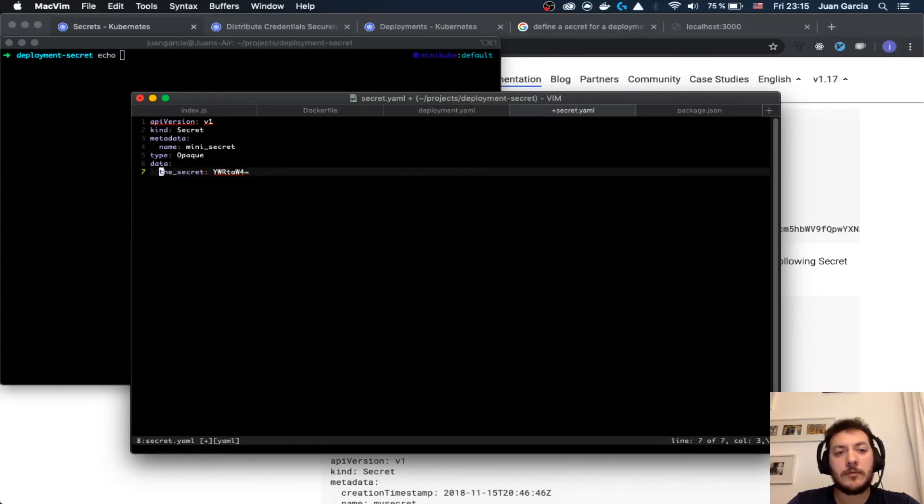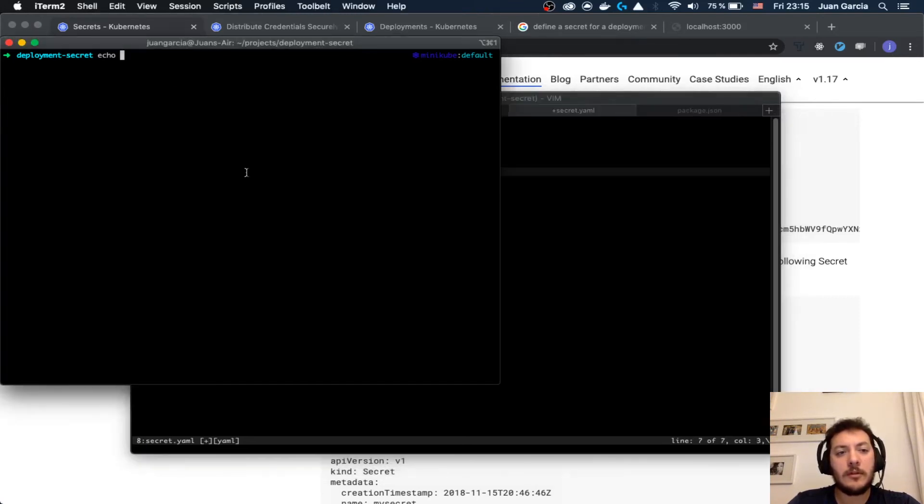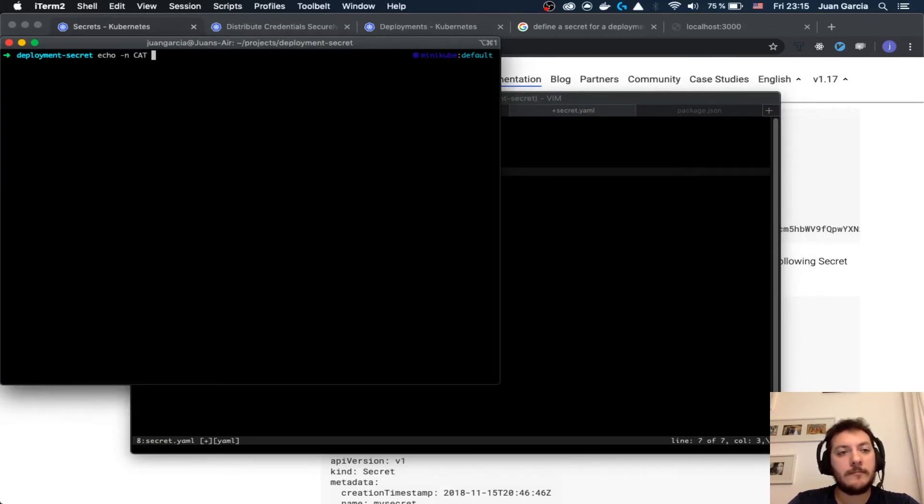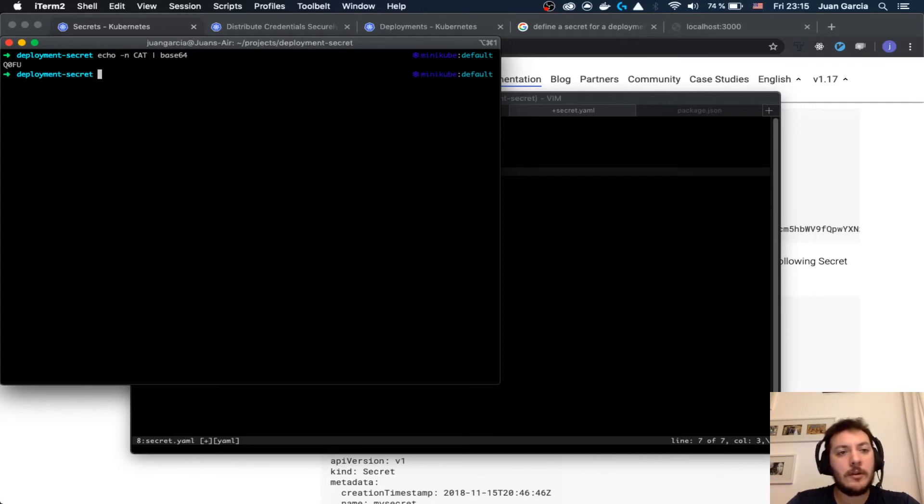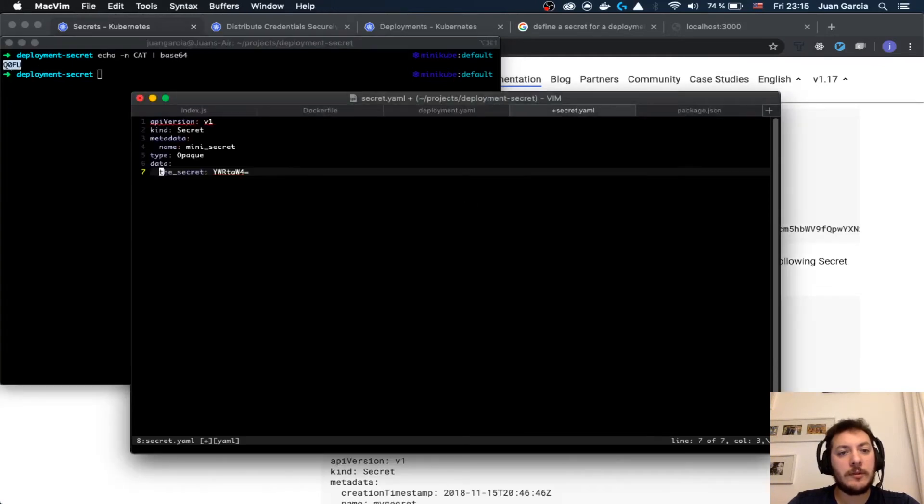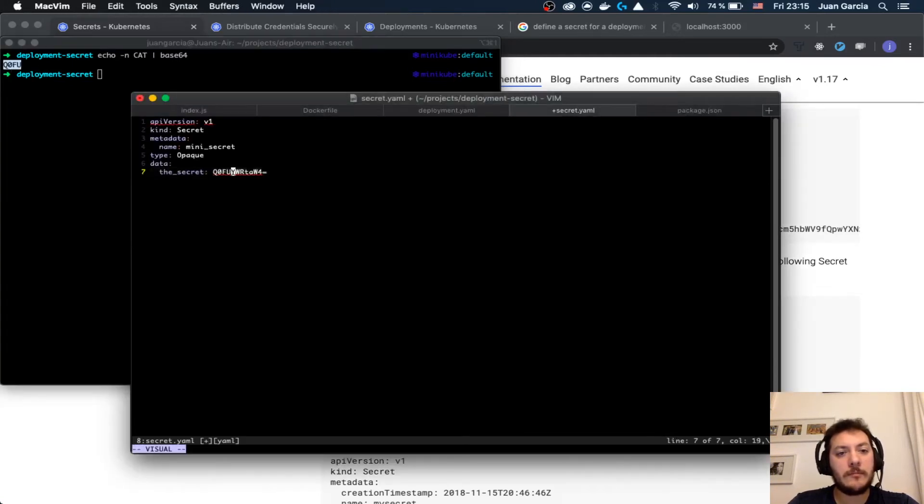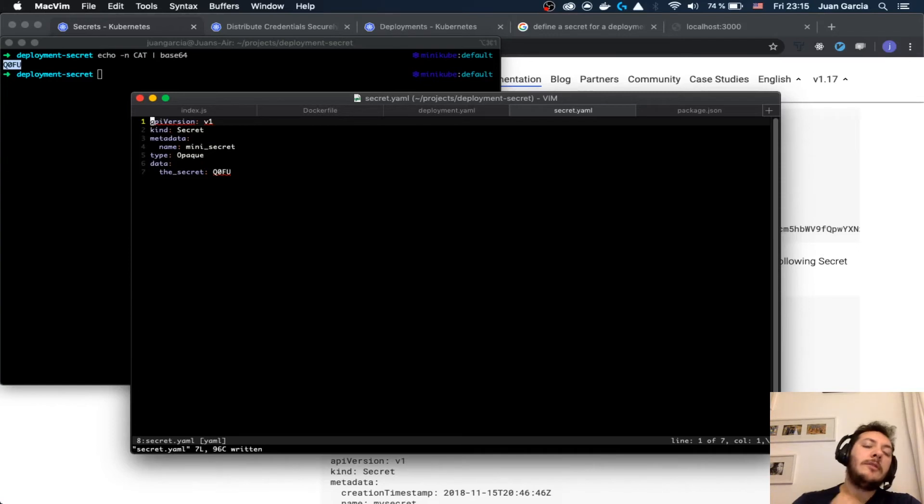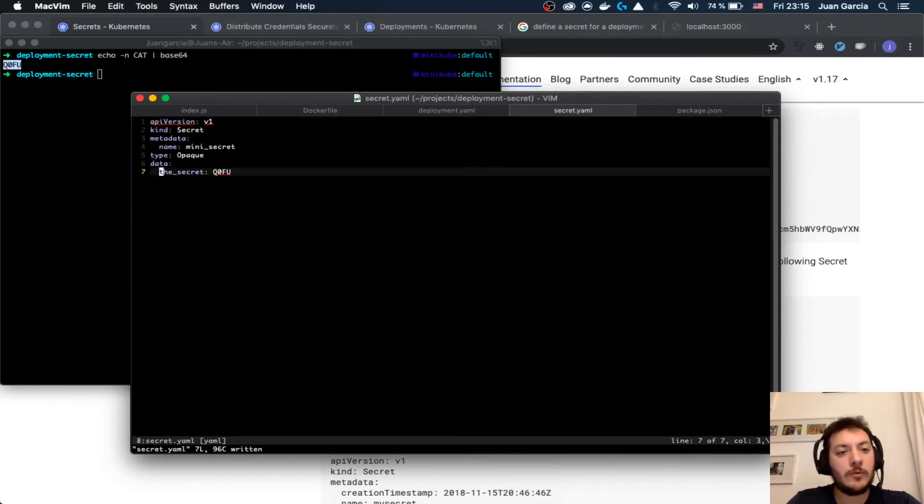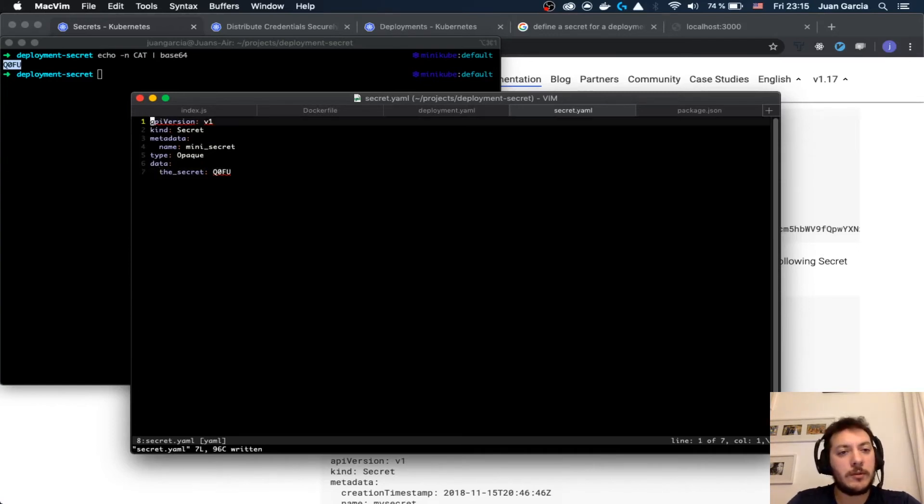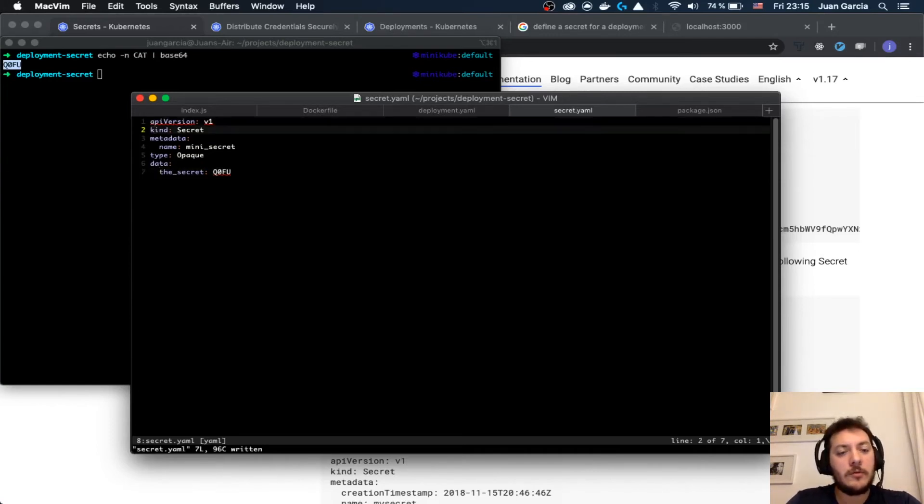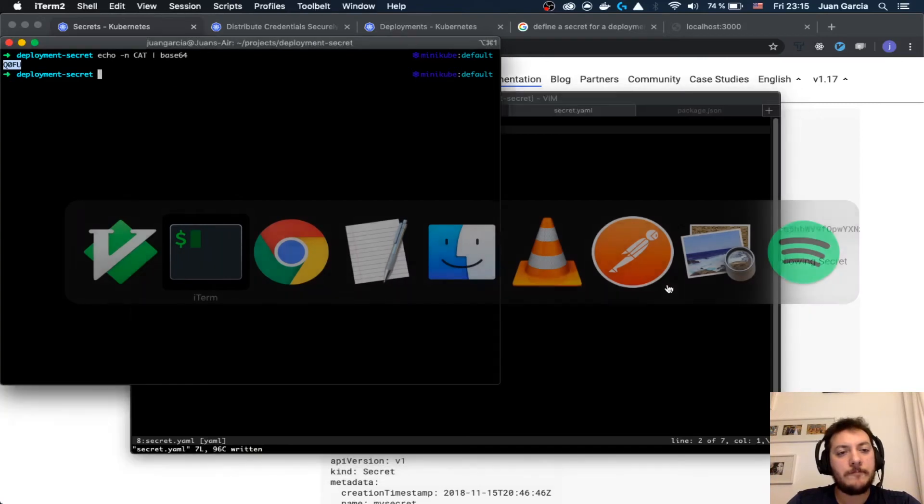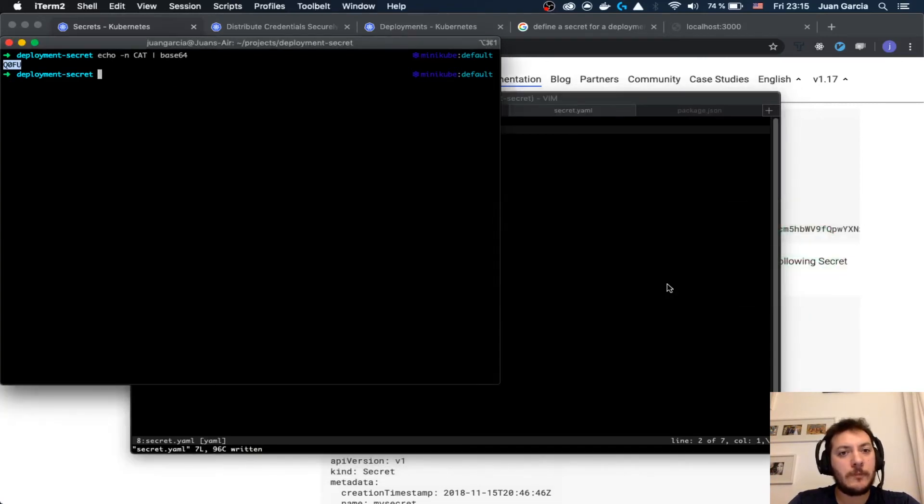You see that there is some sort of encoding there. I'm going to need this for the moment. Echo minus n 'cut' pipe base64. The minus n is pretty important because it allows you not to have the next line of the echo. That's important if you want to do this properly.